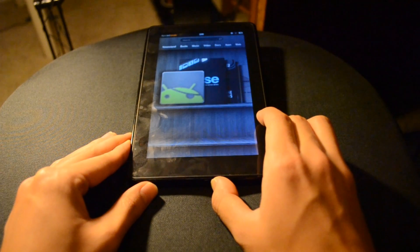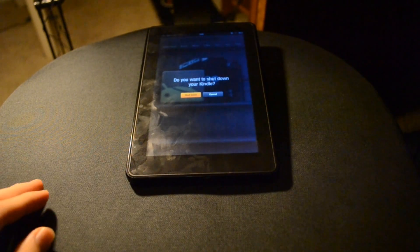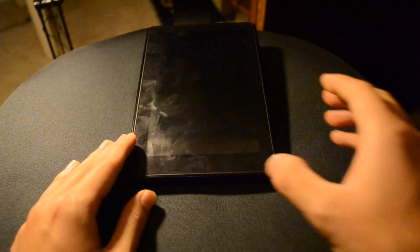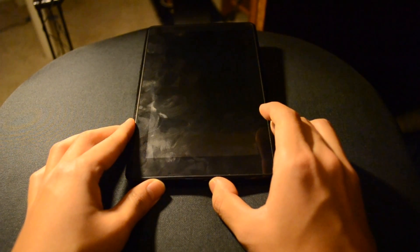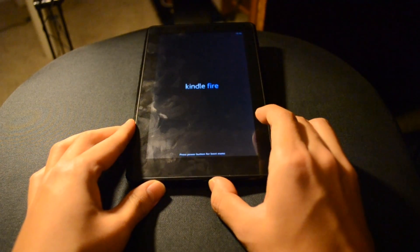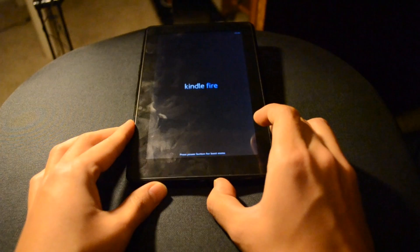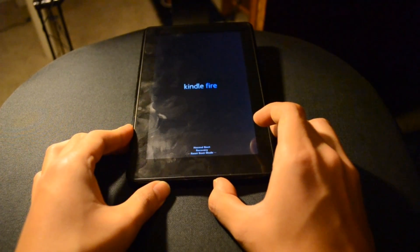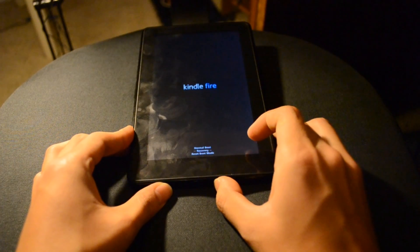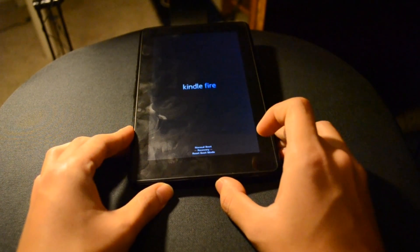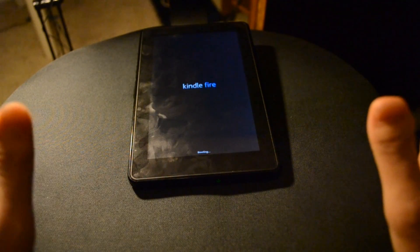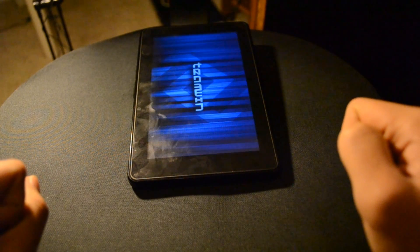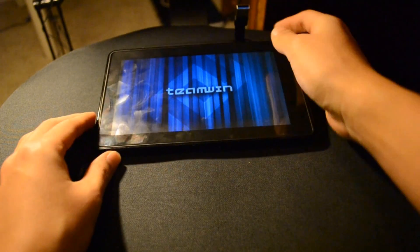Now we're going to turn off the Kindle. Once it shuts down, boot it up again. Once you see the boot screen, press the power button again, and you'll see three options appear. Press the power button to highlight Recovery, then let go and wait. It should boot into recovery now, and you should see the recovery logo appear.